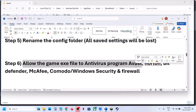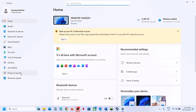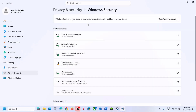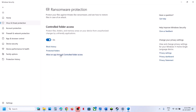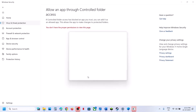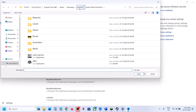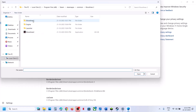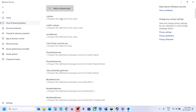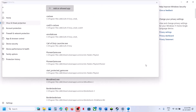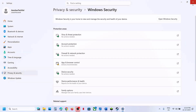Still not working? Allow the game exe file through your antivirus. If using Windows Security, open Windows Settings > Privacy and Security > Windows Security > Virus and Threat Protection > Managed Ransomware Protection > Allow an app through Controlled Folder Access. Click Yes, then 'Add an allowed app' > Browse all apps, go to the game installation folder, and select the game exe file. Repeat this for the Bloodlines 2 Binaries Win64 exe.